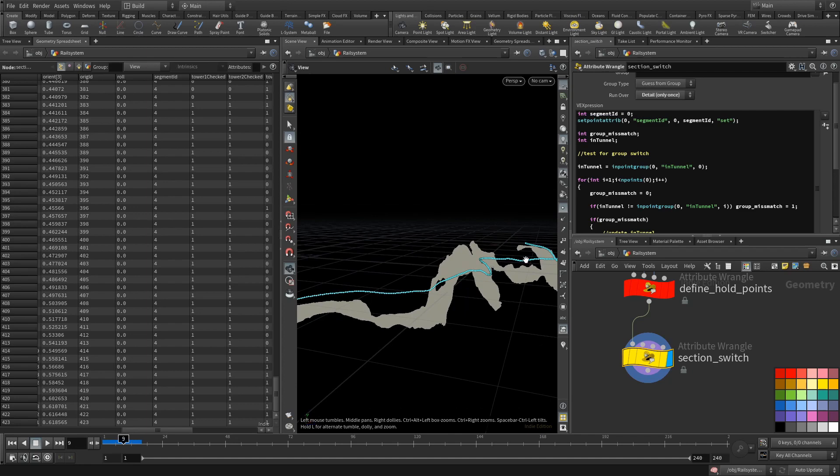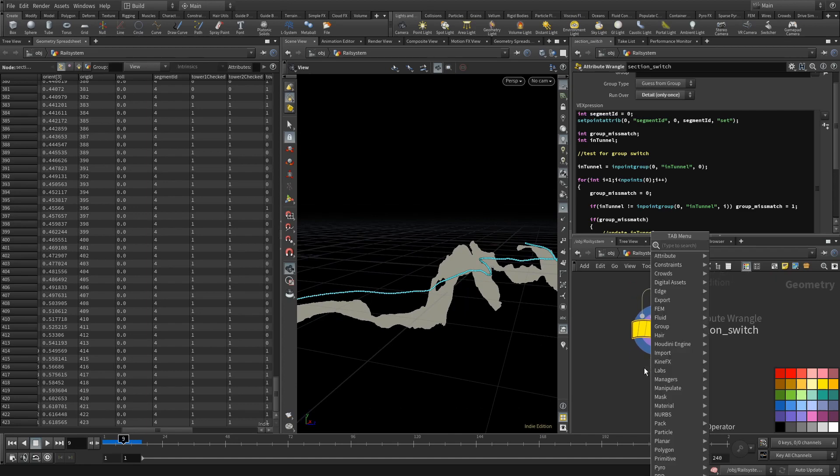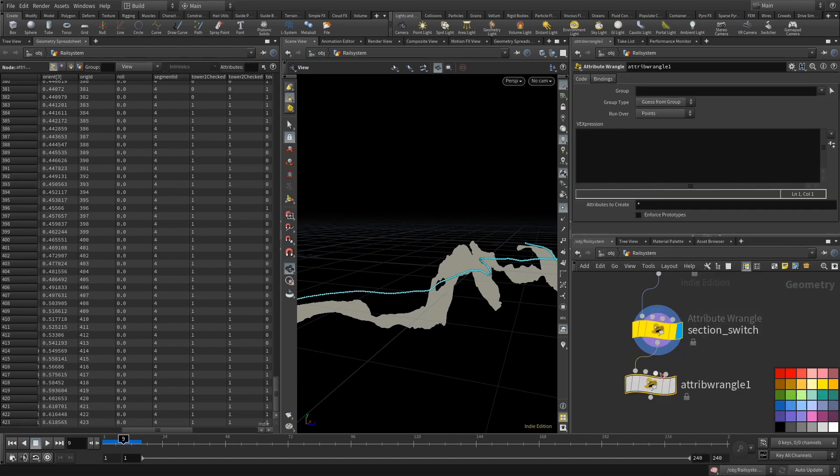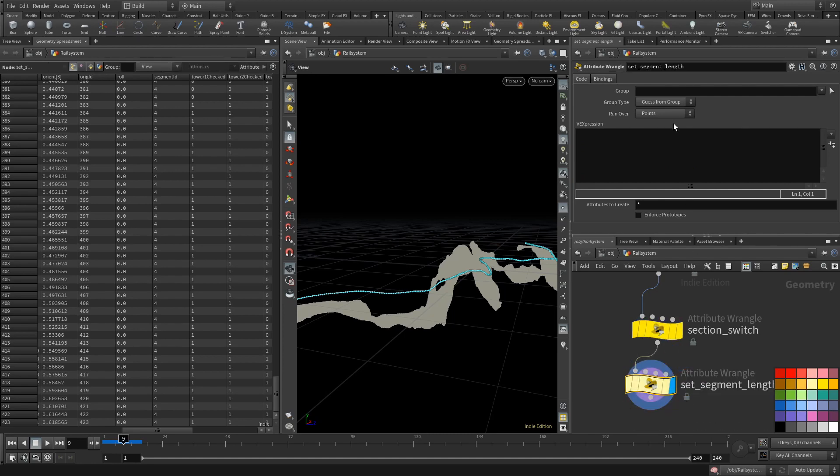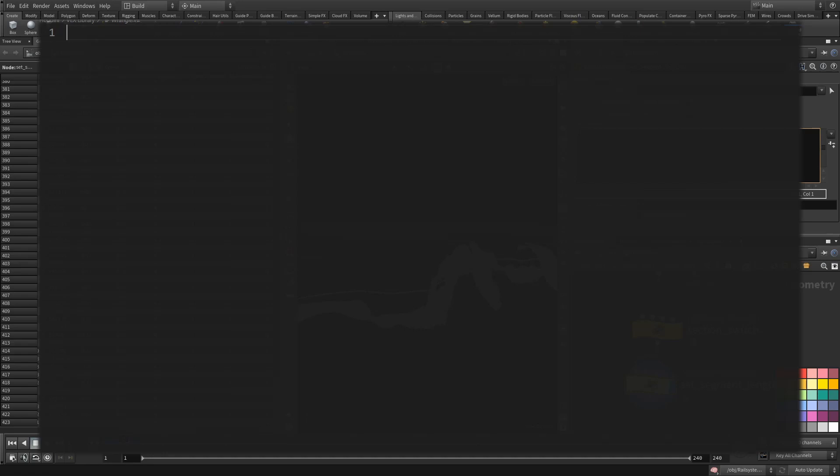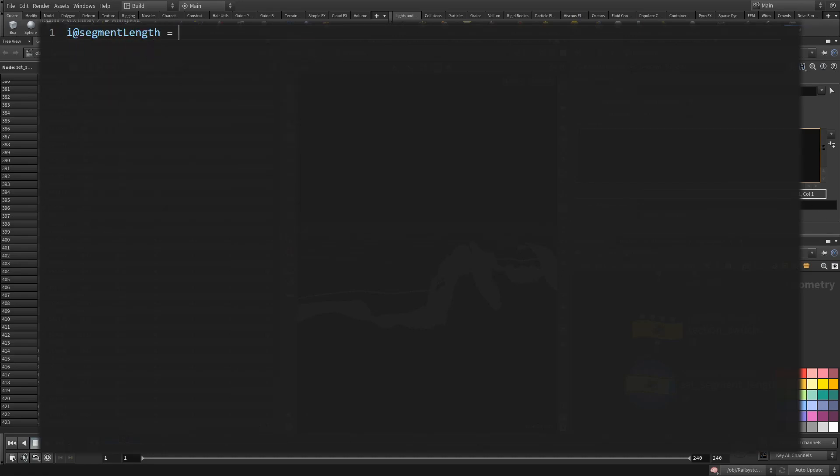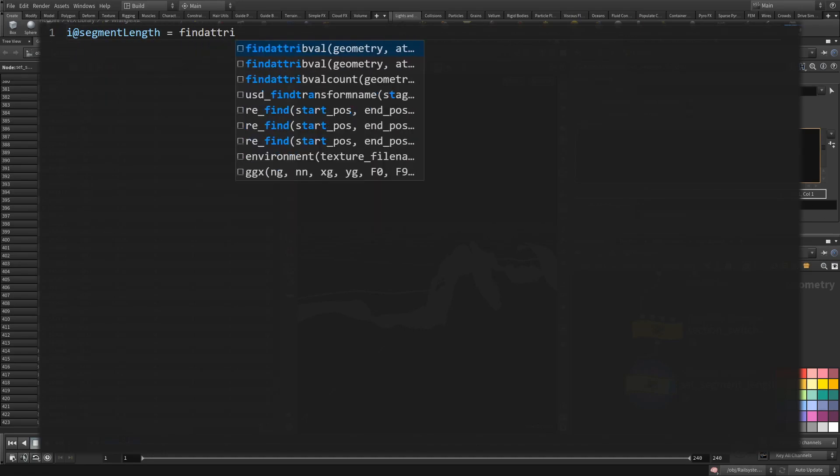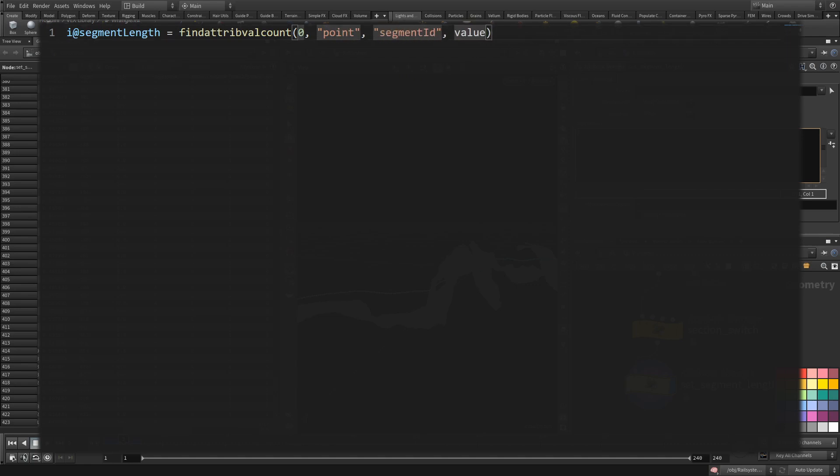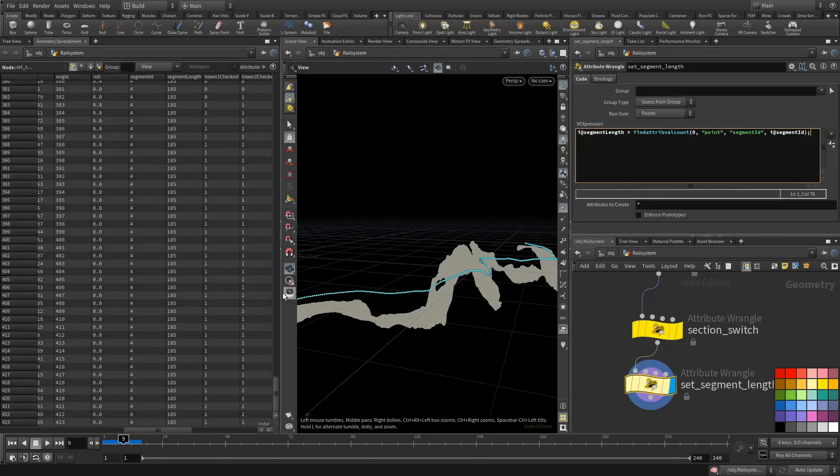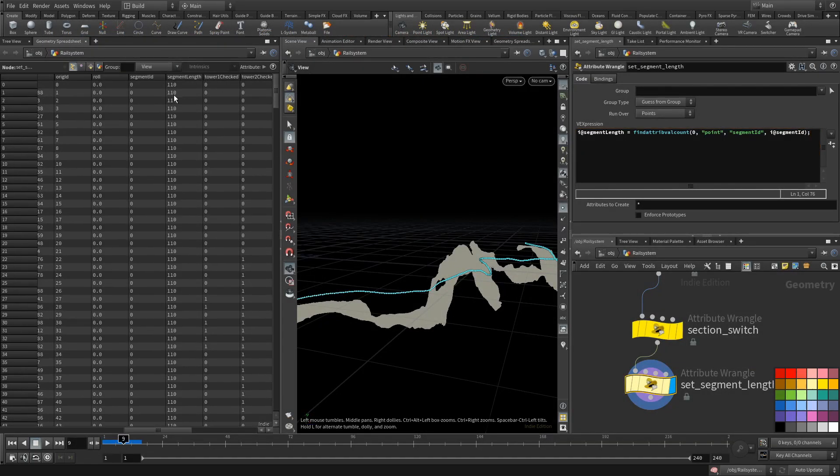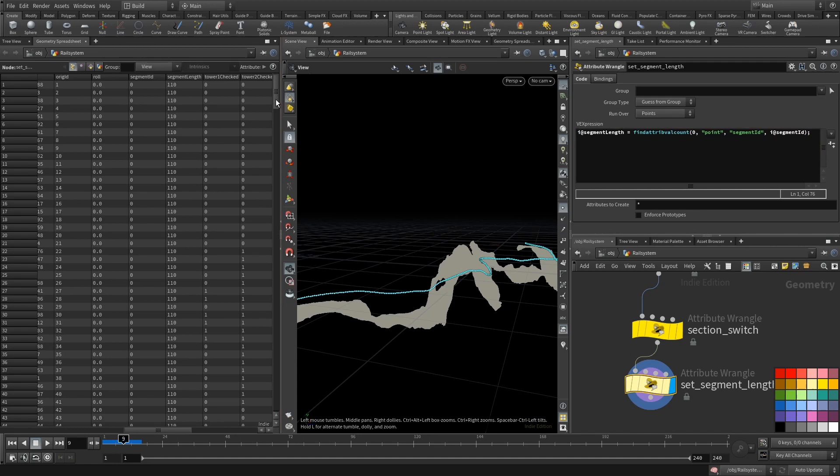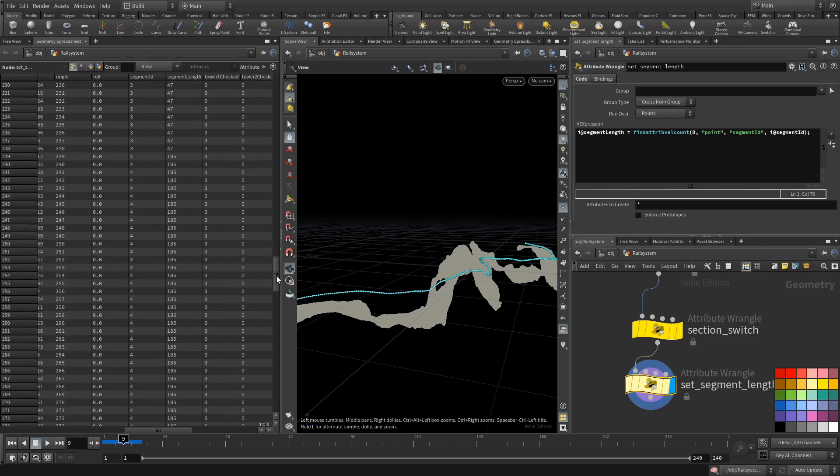Later, we will need to know how many points each segment has. That is fairly easy to get with one line of VEX. We want a new attribute called segment_length and we fill it with the function findattrib, then count. This will look at the point attribute segment_ID and count how many have the same value as the current point. Now each point knows in what segment it belongs and how many points are in the segment.